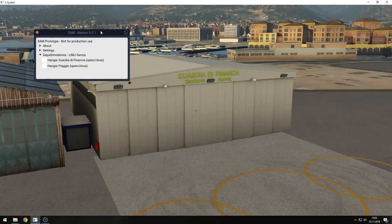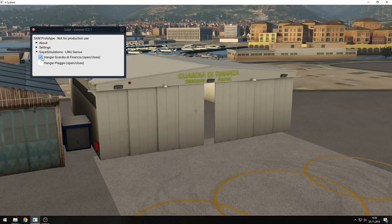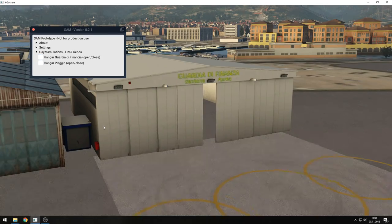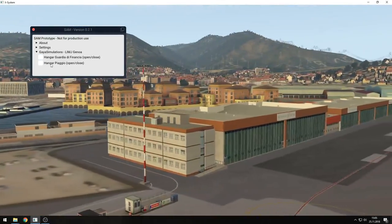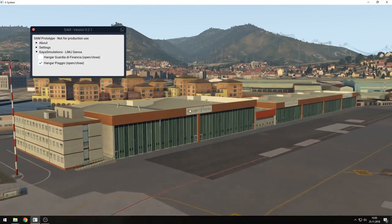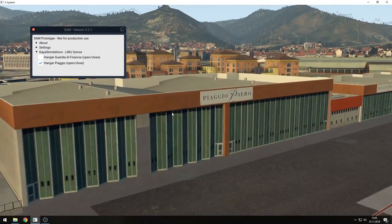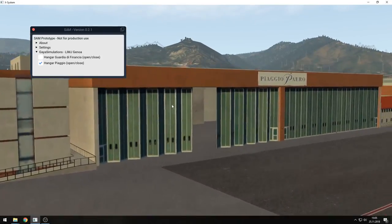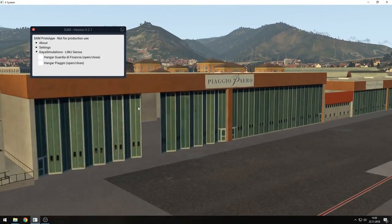Being X-Plane 11 native means it is also 100% VR compatible, which is quite important to me because I only fly in VR. There's also another hangar over here — the Piaggio. Unfortunately they just went bankrupt, I heard, just one or two days ago. It's their head office here.